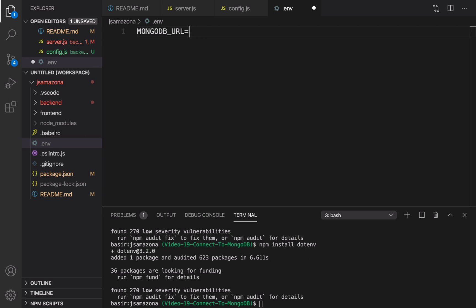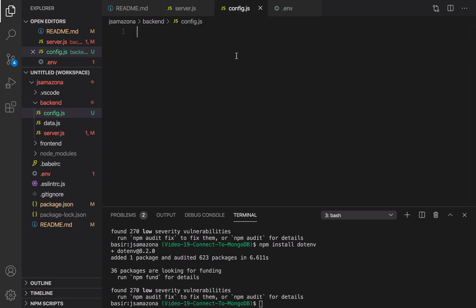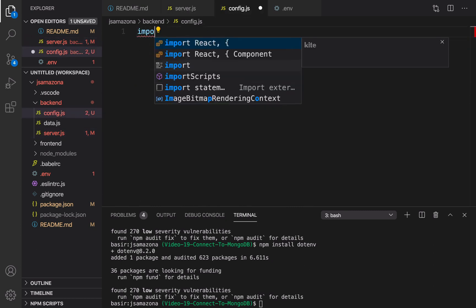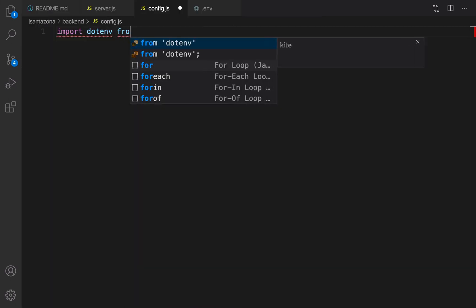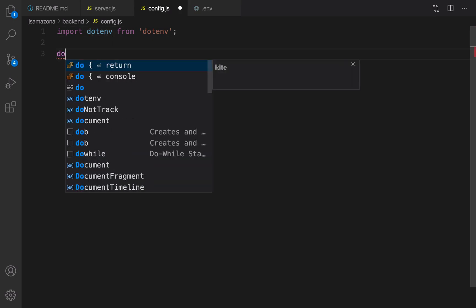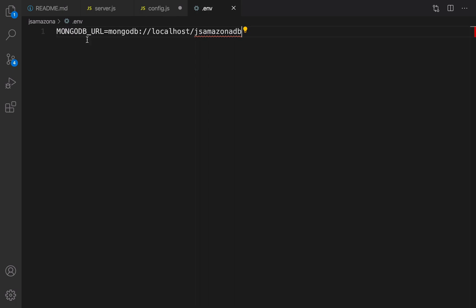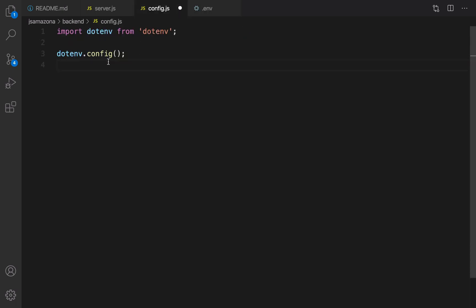Create a new file named .env — it should have no name, just the env extension. The format to set an environment variable is: MONGODB_URL equals the default MongoDB address, which is mongodb://localhost/, followed by your database name. I'm going to set the database name to js-amazona-db. Now in config.js, import dotenv and call dotenv.config(). By calling this function, dotenv reads the .env file and fills process.env with its contents.